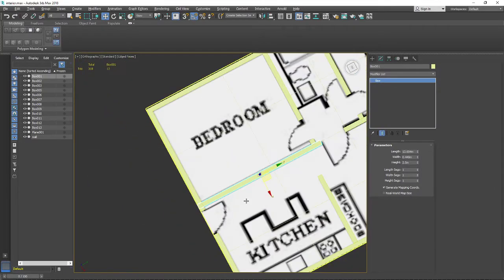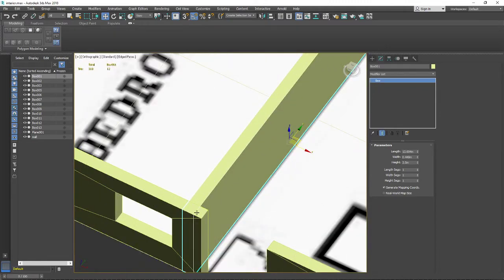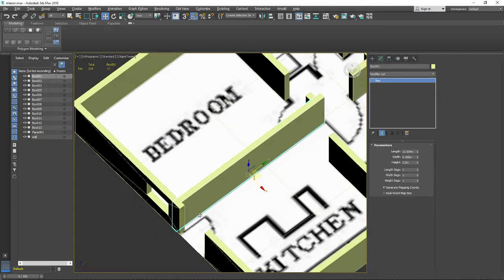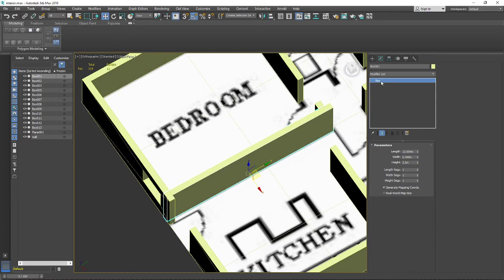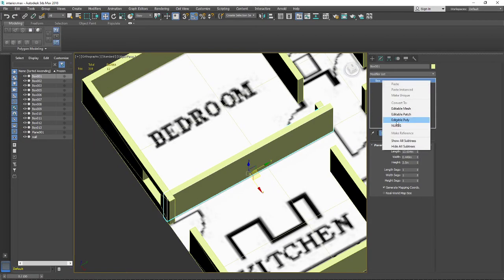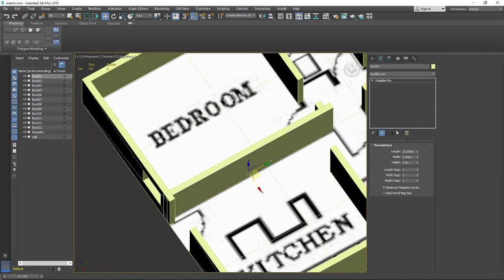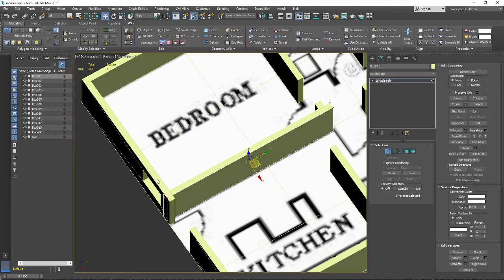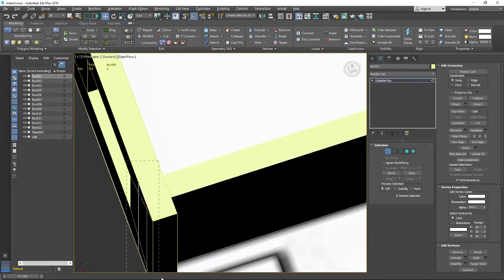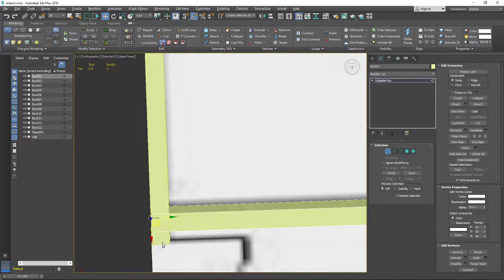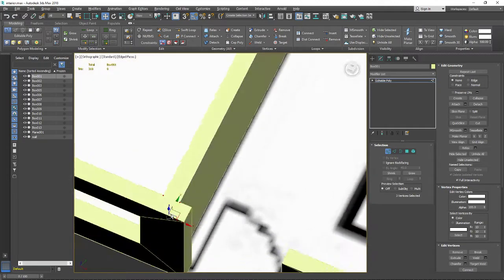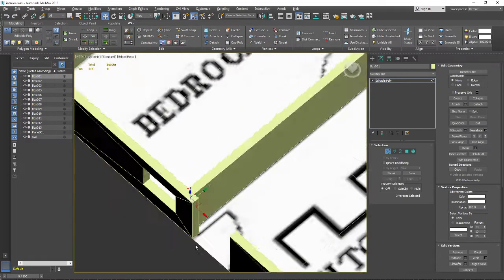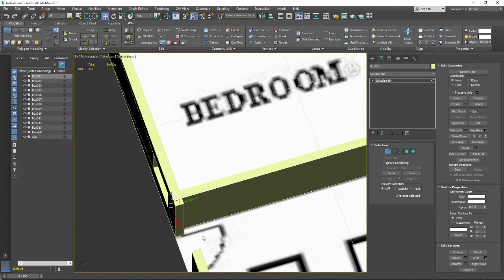Over here we have a wall going inside of the second wall. I would like to move these vertices to the end of that wall, because if we keep it this way we will sometimes see a kind of flickering.